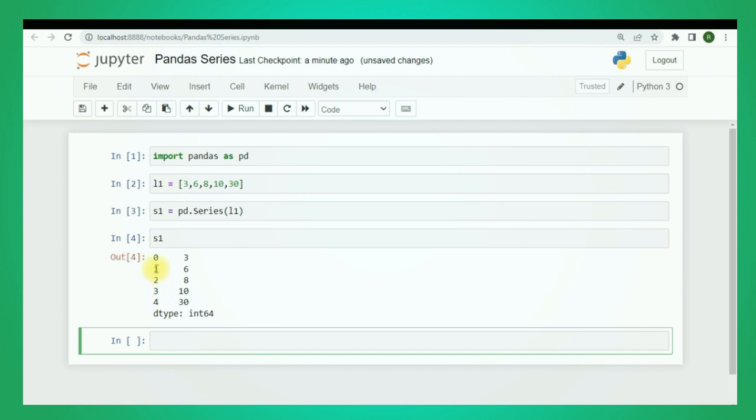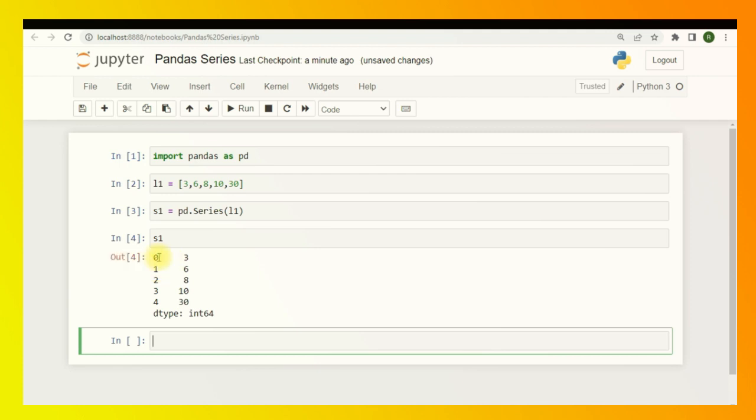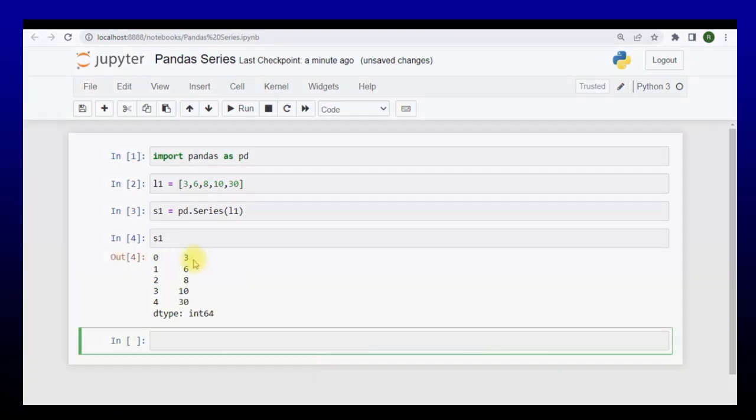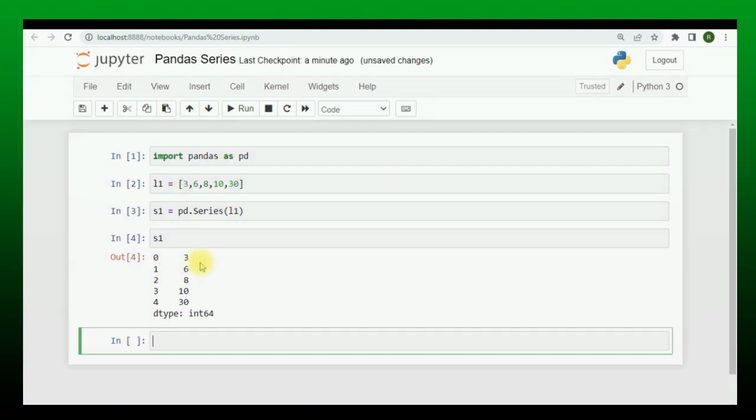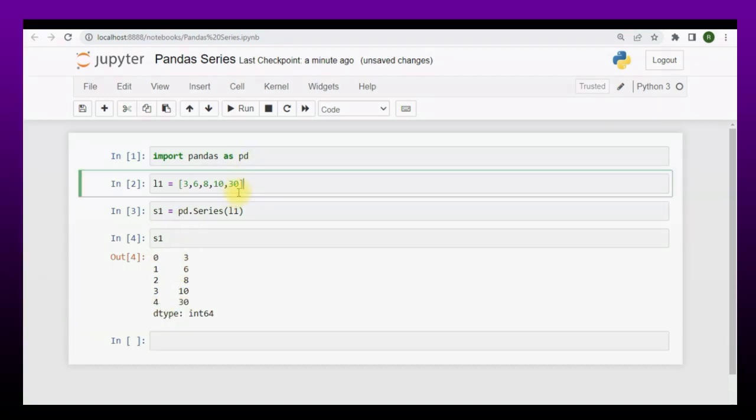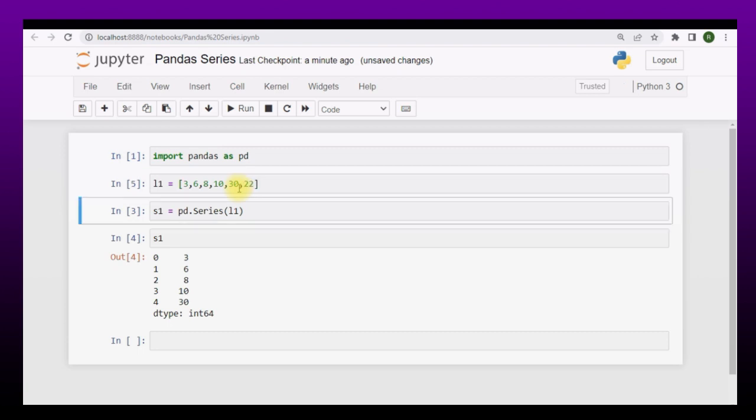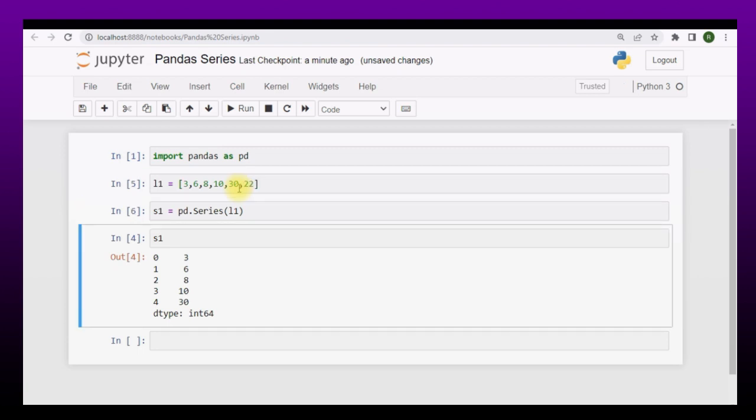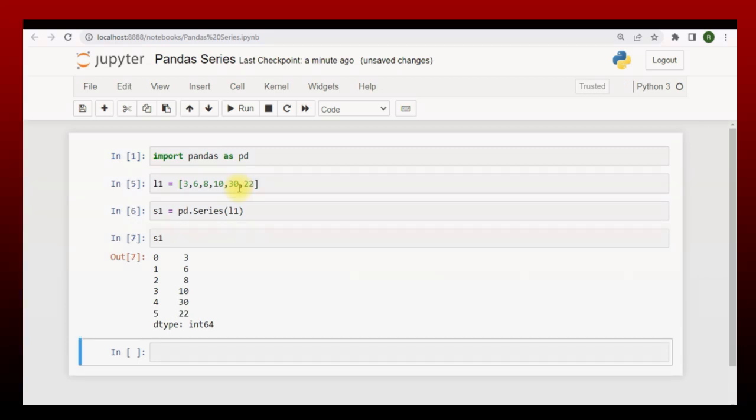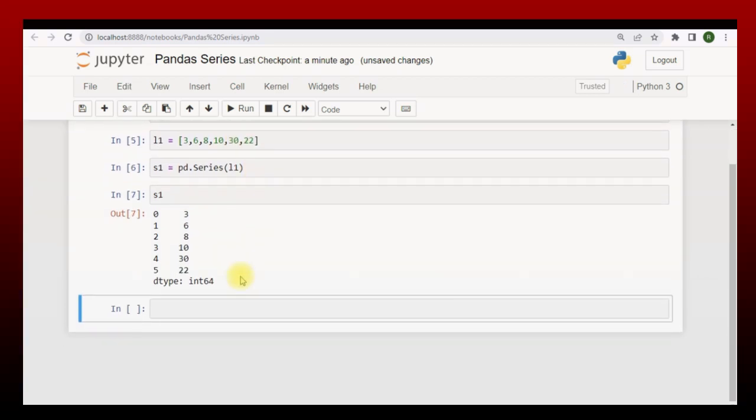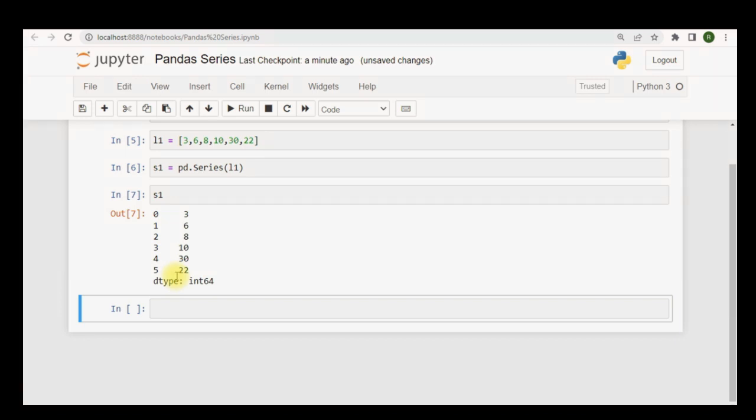This is the index number - the index number that we already discussed in numpy, the index starts from zero and it goes on. Three will be having index of zero as this is the first element of the series. Six will be having the index one, this is the second element of series and so on and so forth. If I add a few more elements, let's say 22, and then if I run all the cells again, now I have a new element at fifth index or the sixth position and the value is 22.